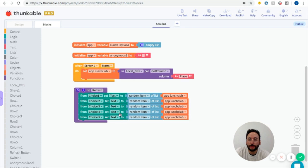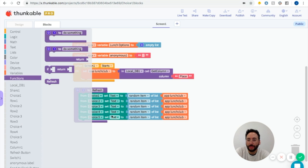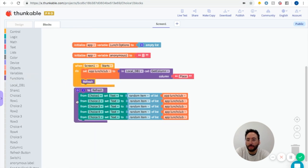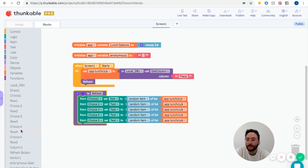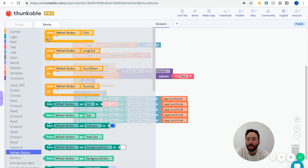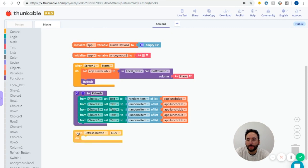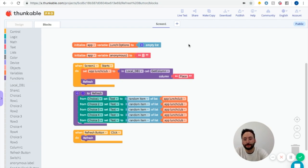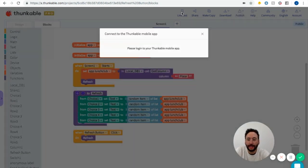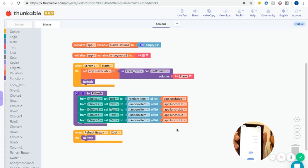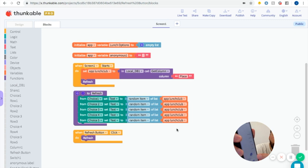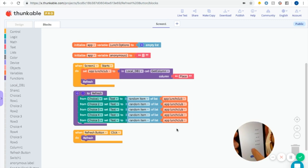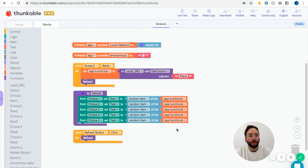So that's how you program that. We want to do that every time the screen starts, and rather than copy and paste all of these, we'll just get a refresh function call and plug it in. And we're going to do this one more time — when the refresh button is clicked, we want to call refresh. I can show you what that looks like. In live test, we have all of our options listed, and when I click refresh, it randomly changes all of those food options to different things.